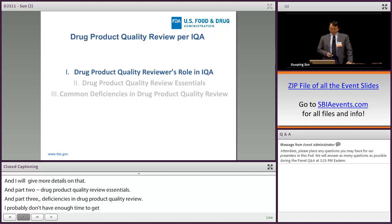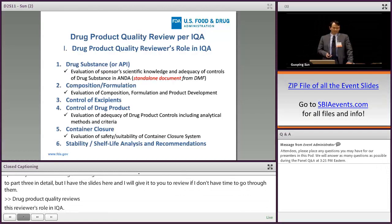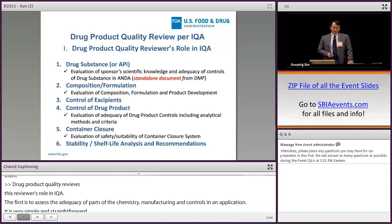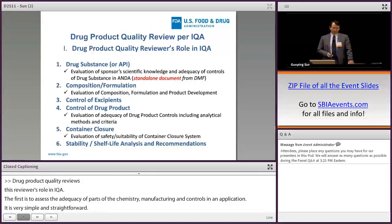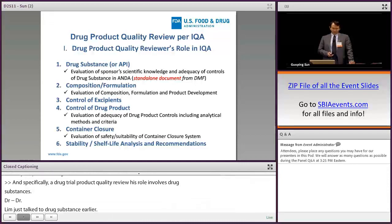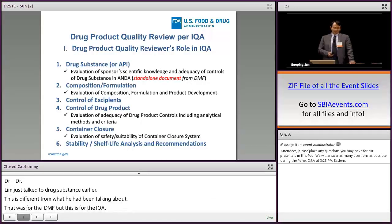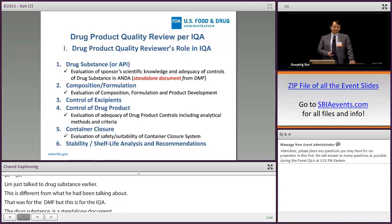Drug product quality review as per IQA. Very simple — just assess the adequacy of the chemistry, manufacturing, and controls in an application. Specifically, a drug product quality reviewer's role in IQA would involve drug substance review. This is different from what Dr. Lim was talking about — that was for the DMF, just for the ANDA. The drug substance unit in ANDA is a standalone document, totally different from the DMF.